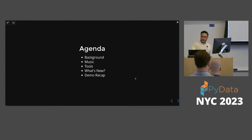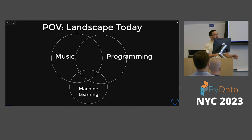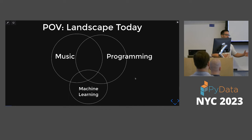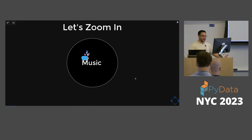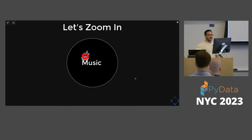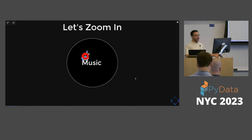This is my point of view on the landscape today of music programming and machine learning. Those circles might be in different places and might not be intersecting as narrowly or as wide as shown here — but it's my point of view, it's my talk. Let's jump into the music part without machine learning for a second, to get an intuition about that intersection between music, programming, and machine learning.